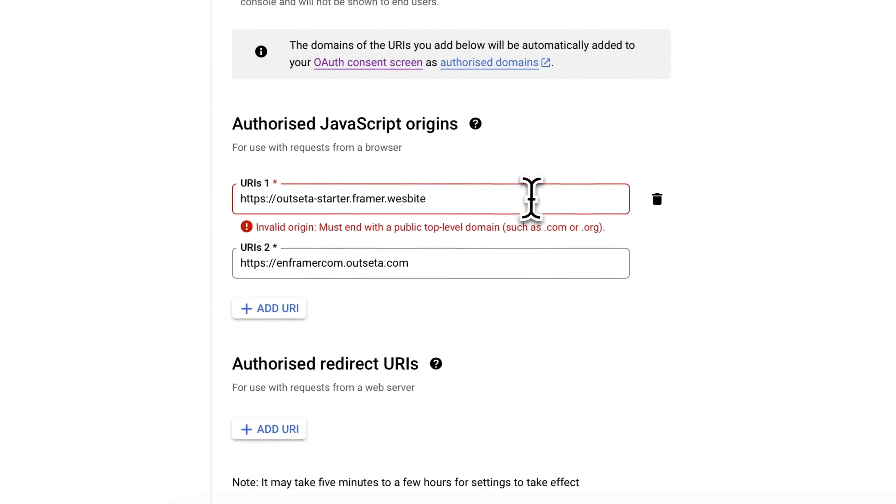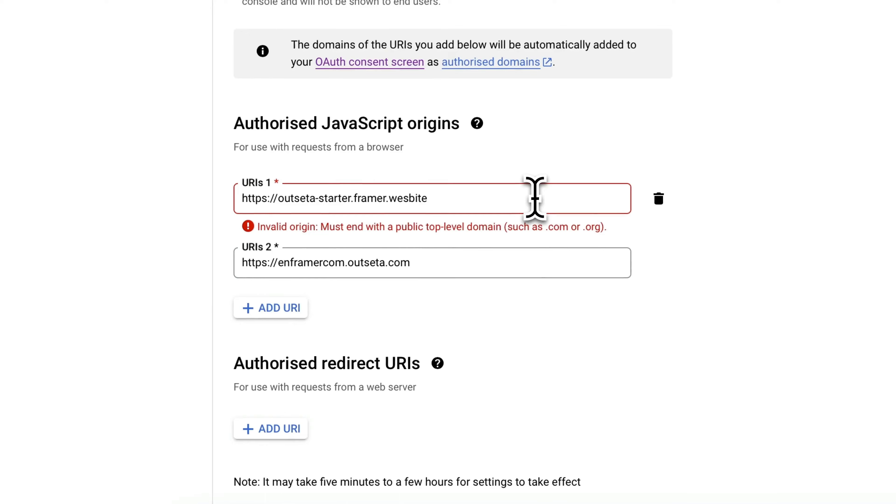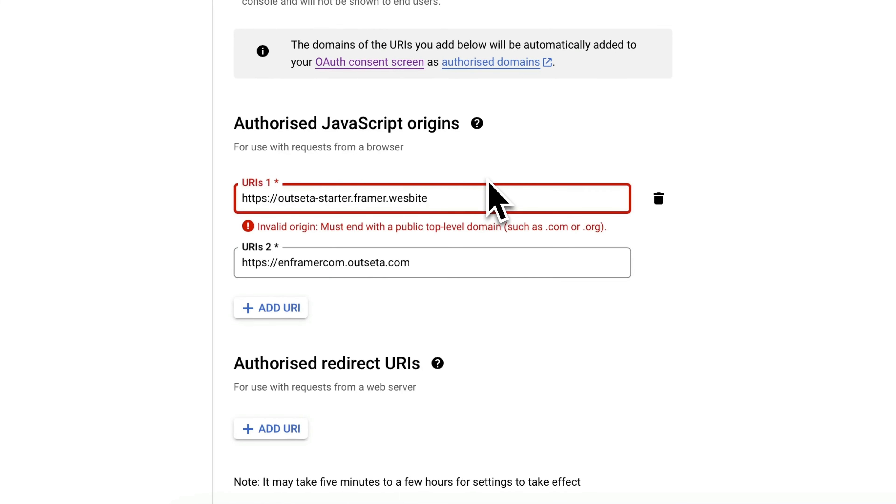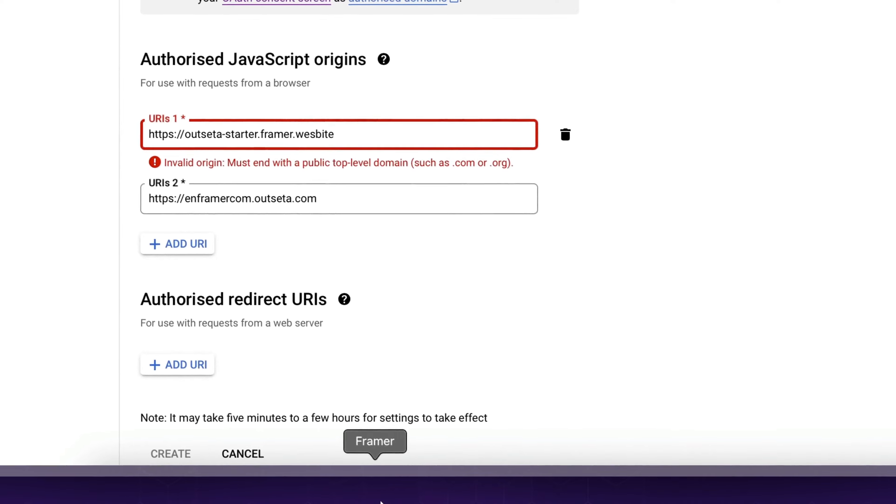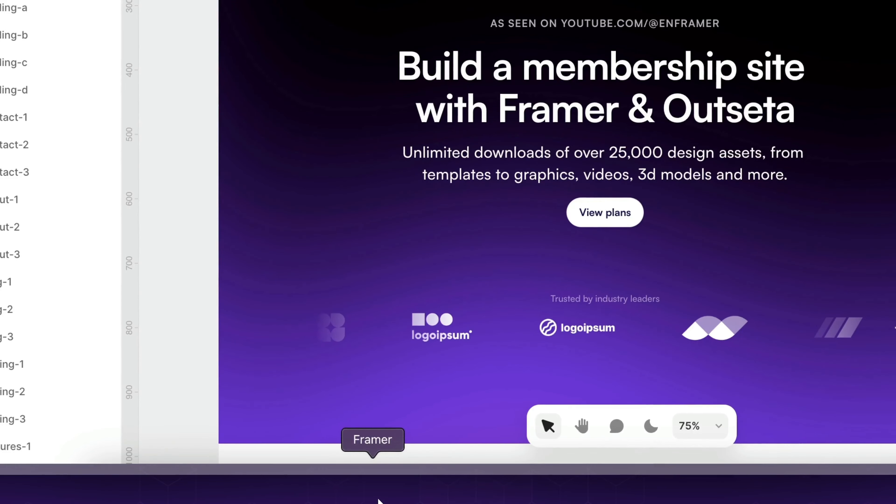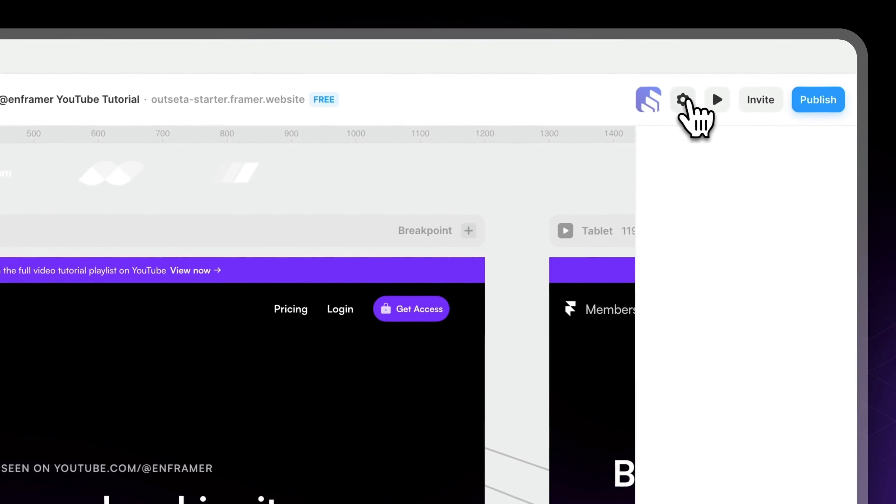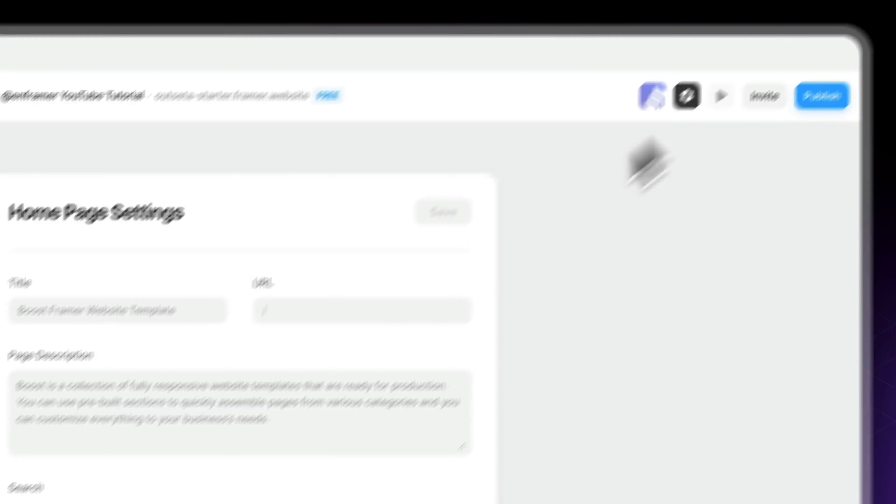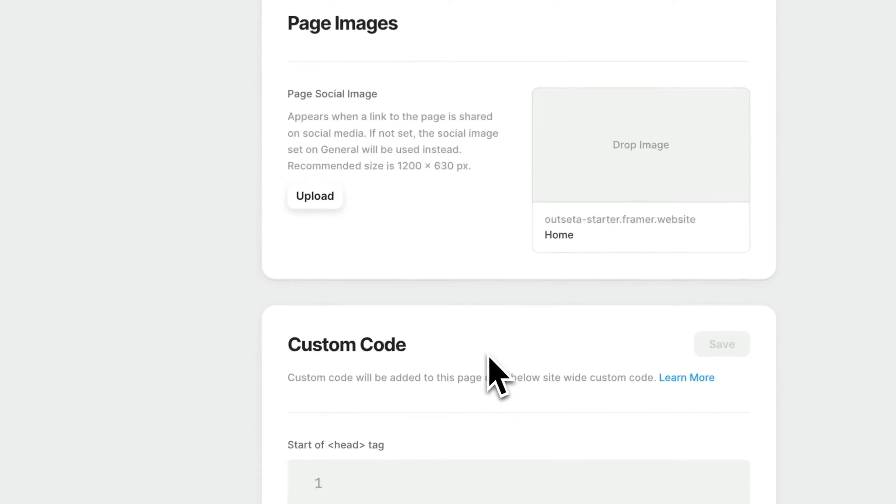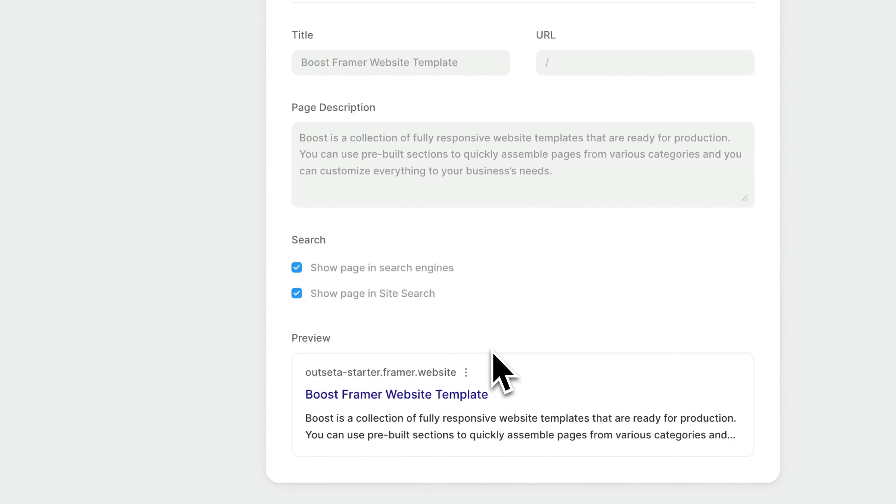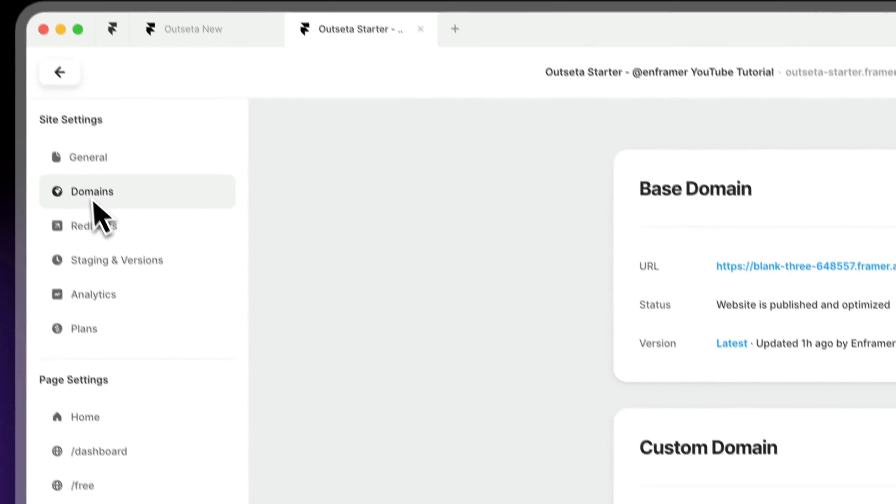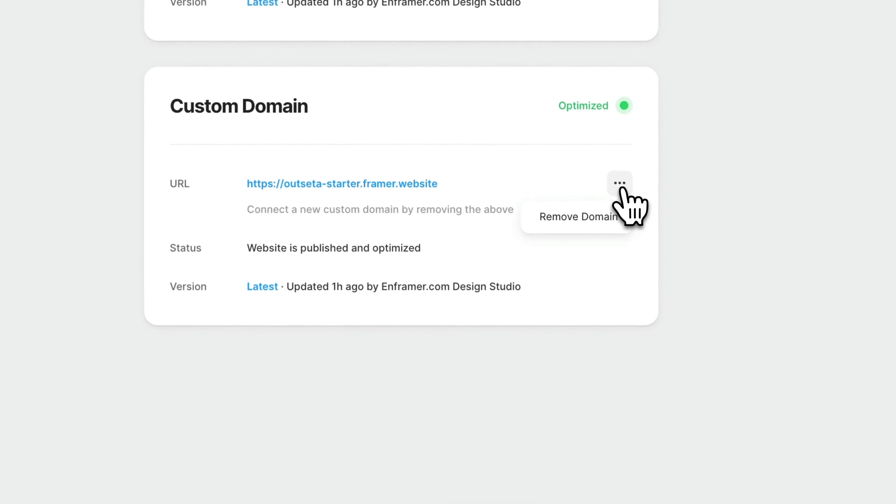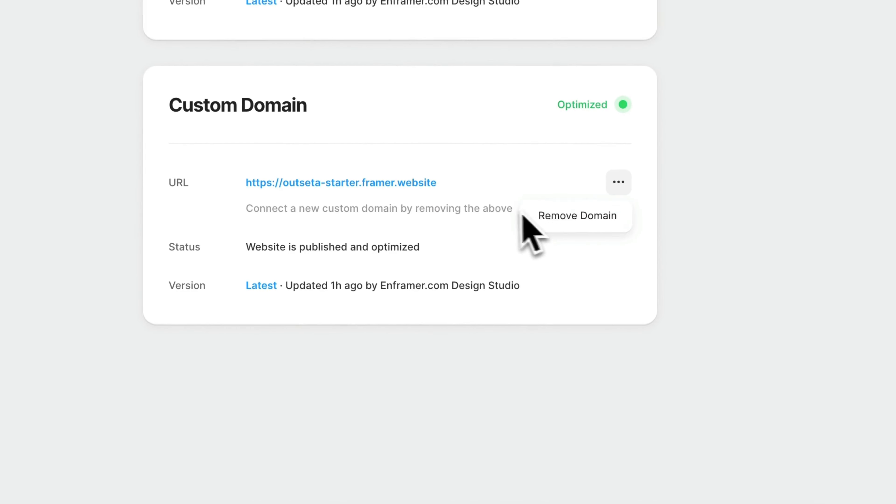Okay, so that would be .com for example. For some reason Google is not recognizing .website even though it's a valid domain. So in this case let's go to Framer.